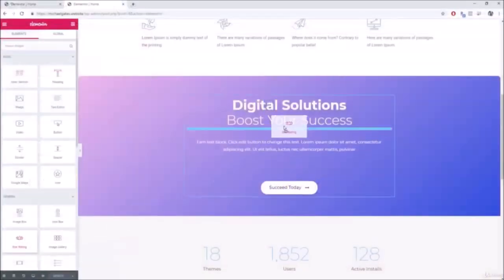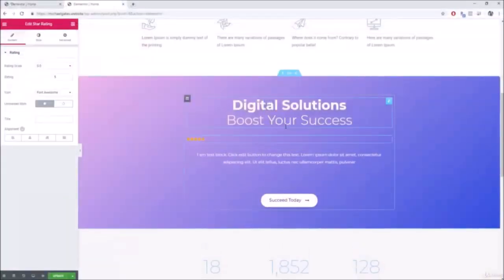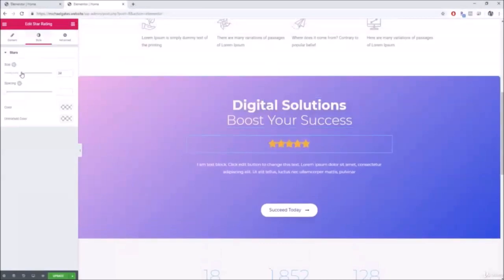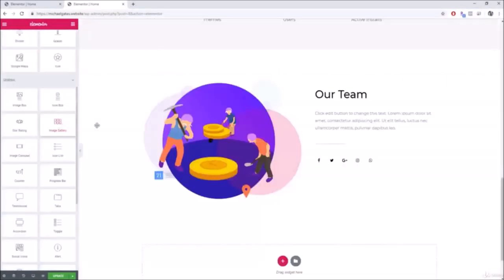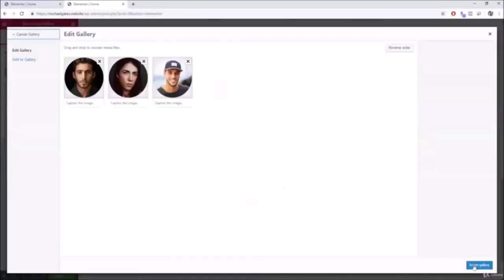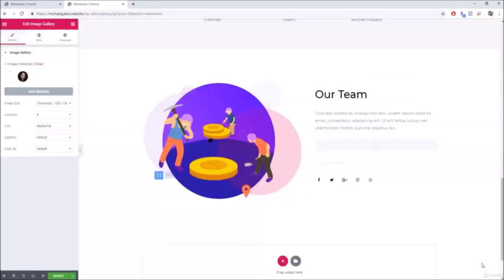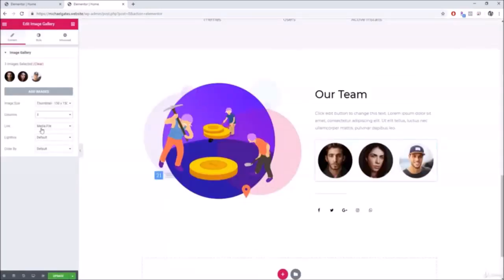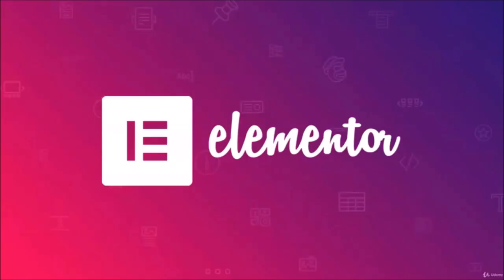Elementor is a free drag-and-drop page builder that easily allows you to customize your website. If you're new to WordPress, this will literally make your life 10 times easier.